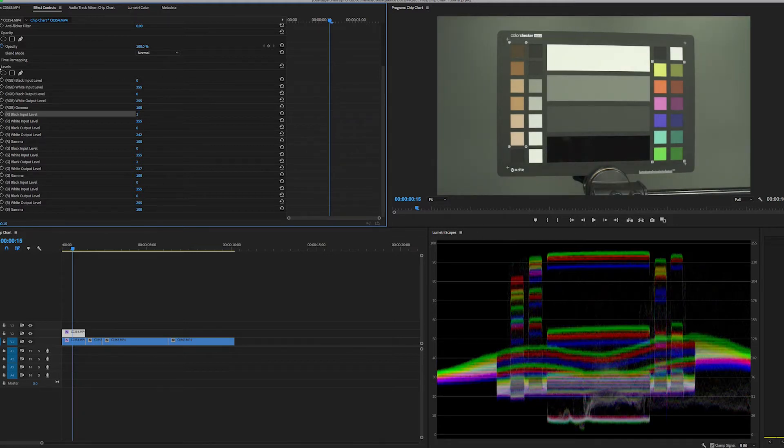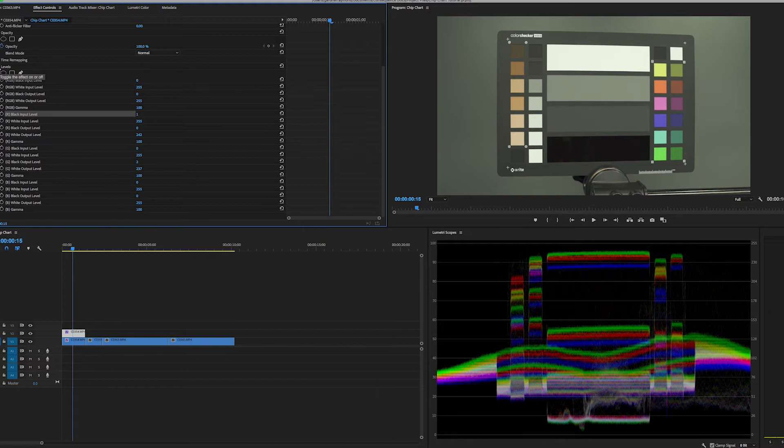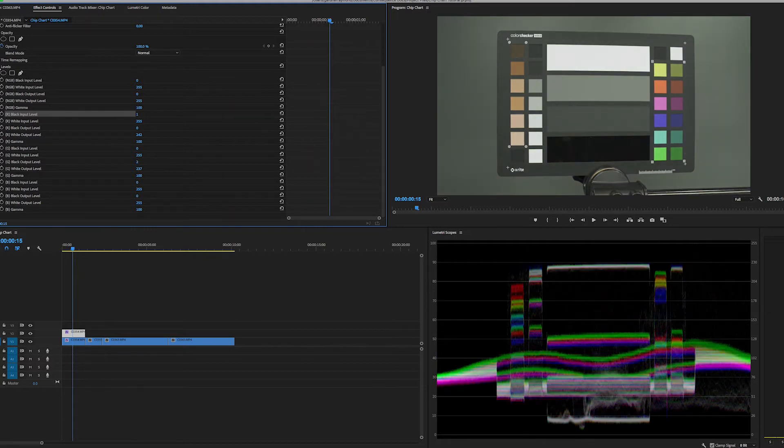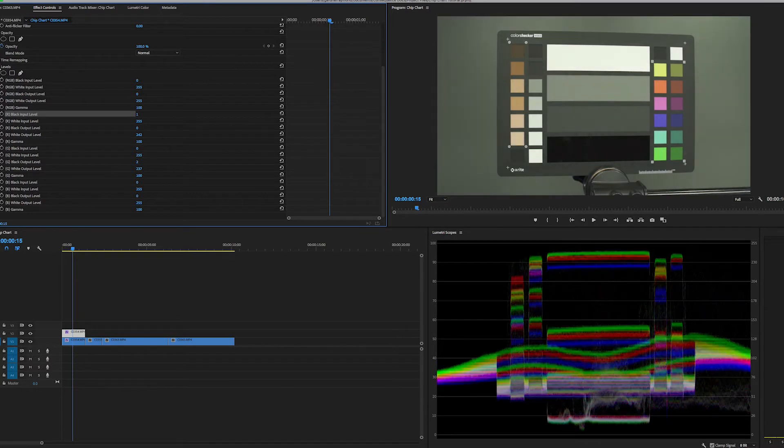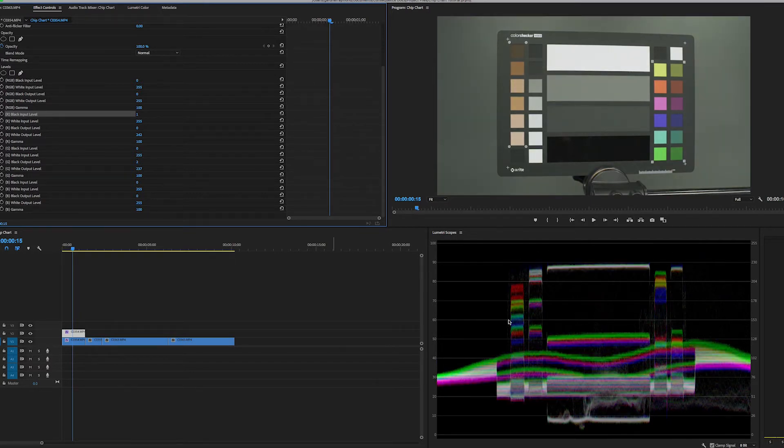So now this shot is pretty much even in terms of the white looks like it should. The black looks like it should. Again, here's our original. You can see it has this greenish cast to it. And then here's the adjusted shot. Original, adjusted. And you can see the difference right here down in the waveform monitor as well.